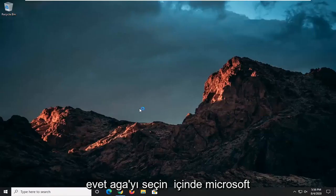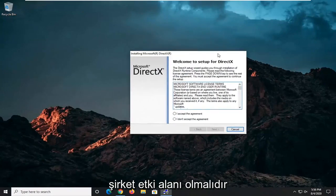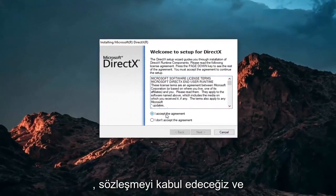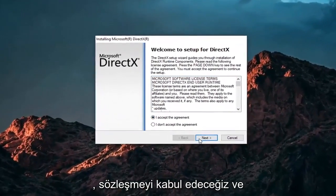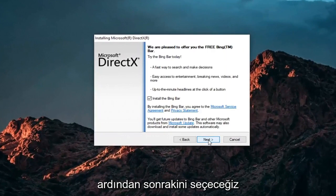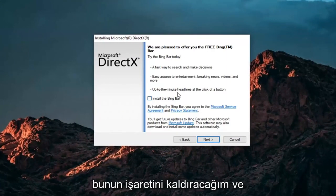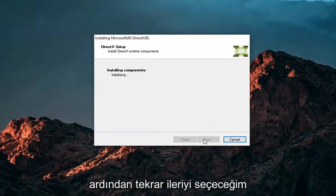Select Yes. Again, it should be Microsoft Corporation domain there. Make sure you're getting it from Microsoft. We're going to accept the agreement and then select Next. I'm not going to install the Bing bar. I'm going to uncheck that and then select Next again.